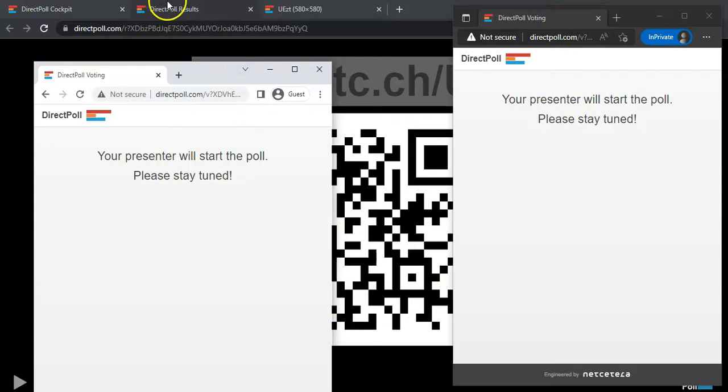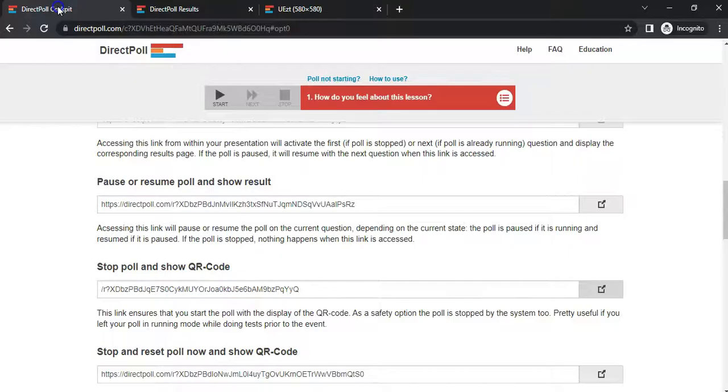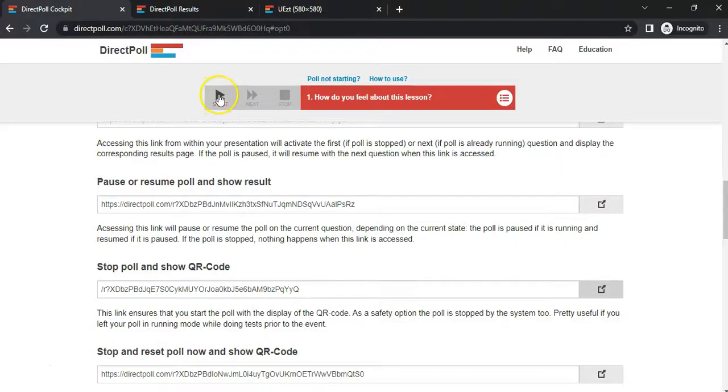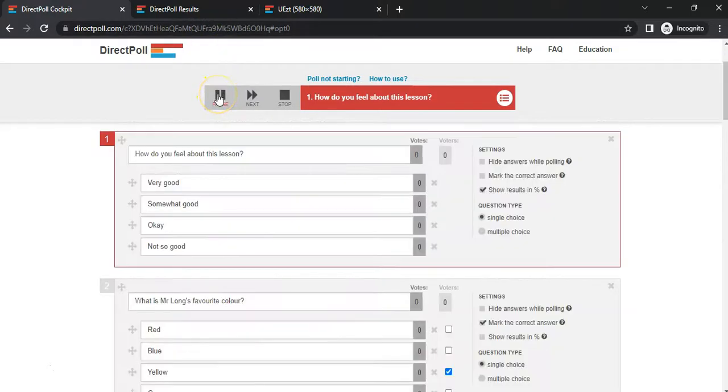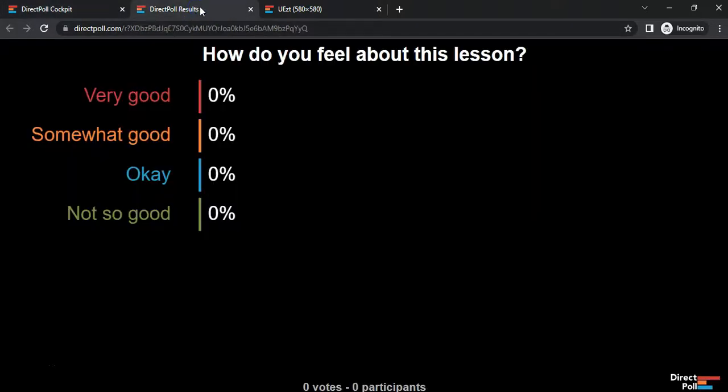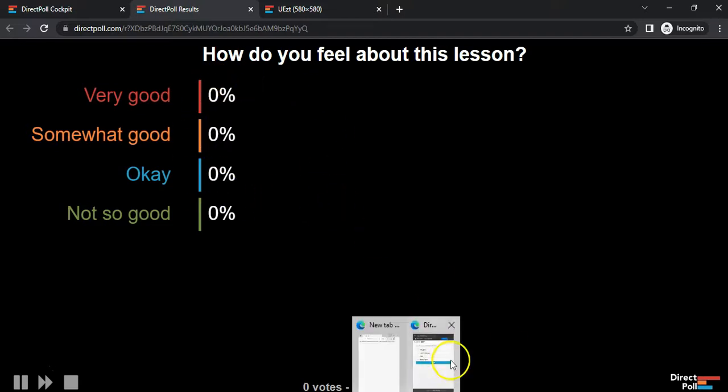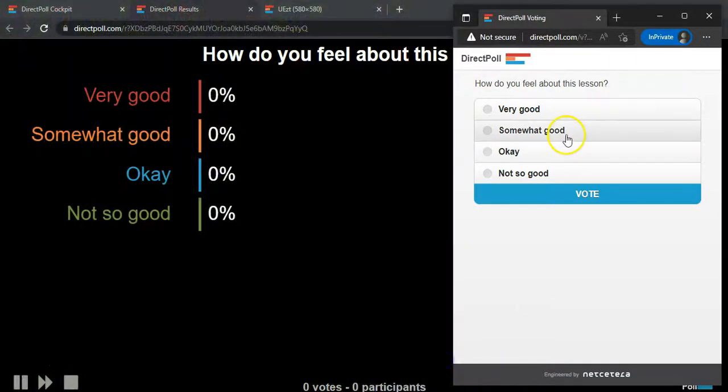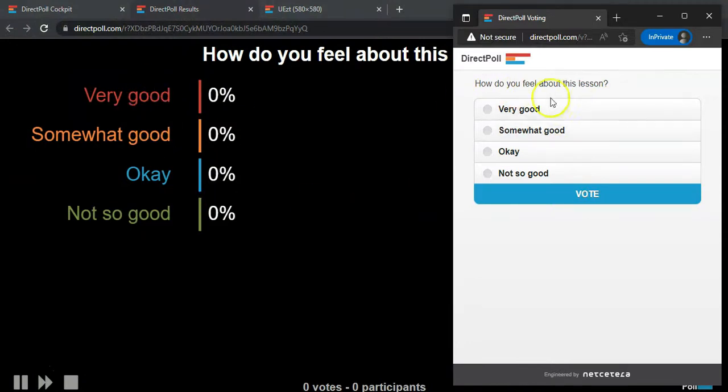Now I'm going to go back to the cockpit and here's where I can start it. I'm going to click on start. It starts with the first question. Let's look at what it looks like. If I go to what the students will see, they can see the question and they can vote.